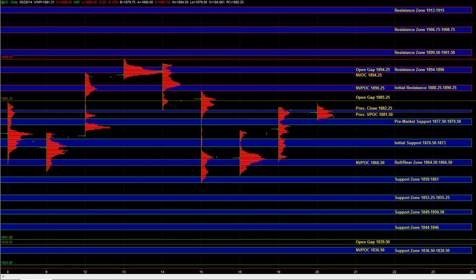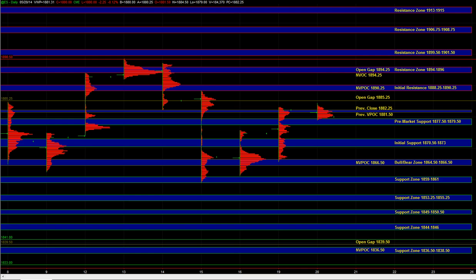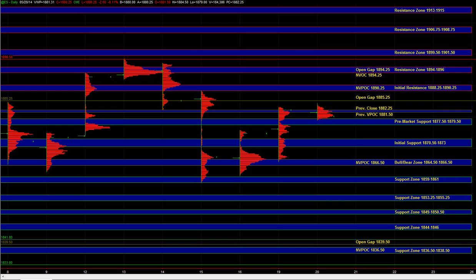We don't want to switch our bias and go bearish while we're still in balance because the market could just chop around here, bounce in a range, and then break out to the upside and hit the initial resistance zone. Until we break pre-market support, we are going to maintain that neutral to bullish bias and look for upside continuation.